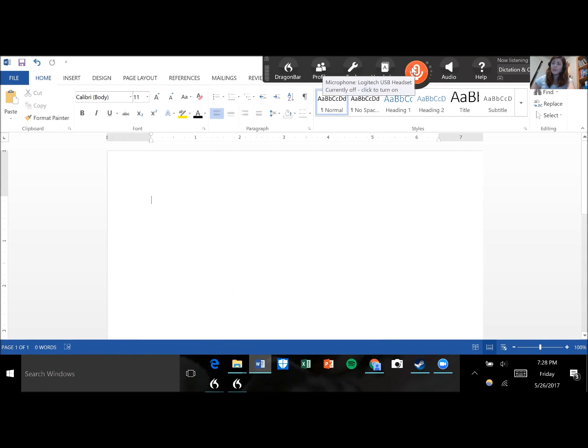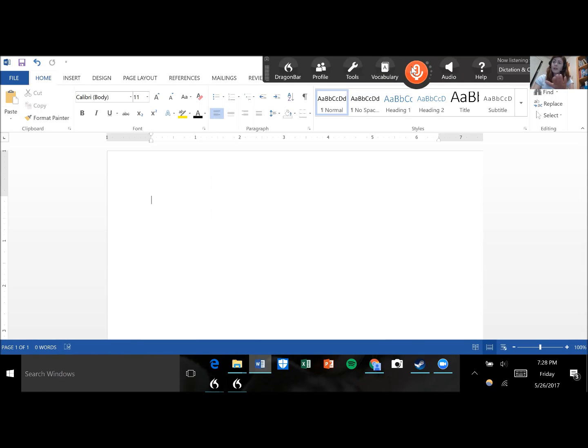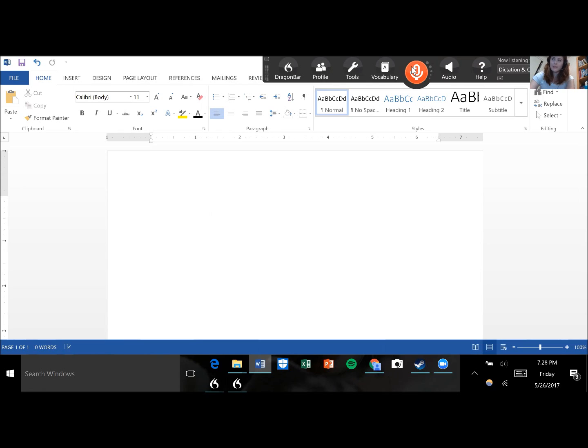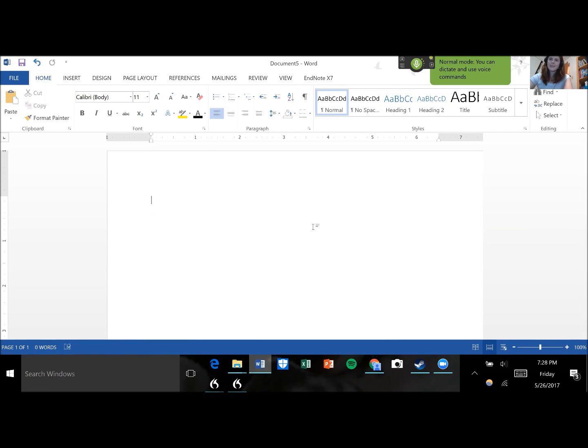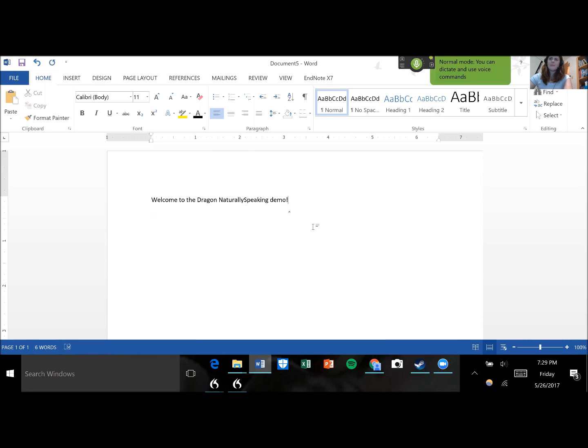So here we've got the Dragon bar. You can see that the button's red right now. That means microphone is off and Dragon is not listening to what I'm saying. So if I want to dictate with the tool, I'm going to need to turn my microphone on. So let's go ahead and do that and dictate our first sentence. Welcome to the Dragon Naturally Speaking demo exclamation point. Go to sleep.